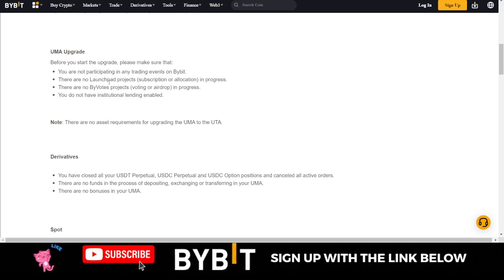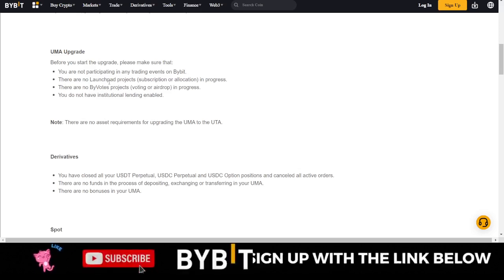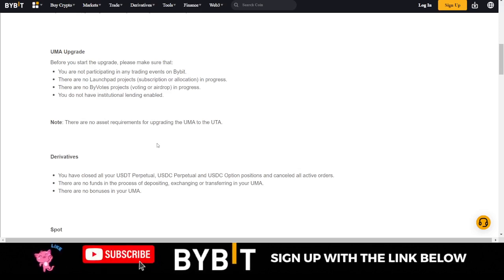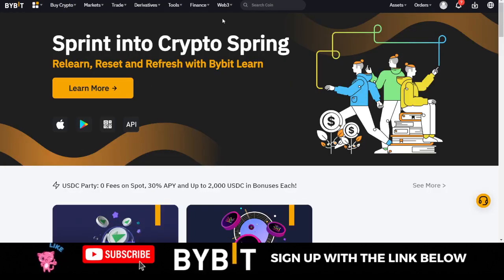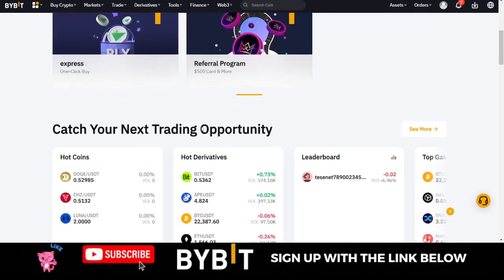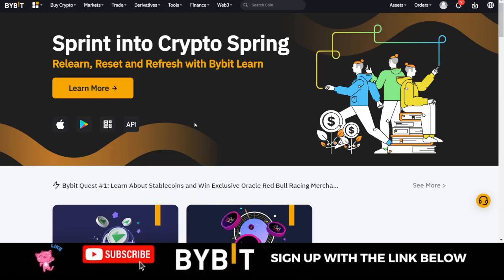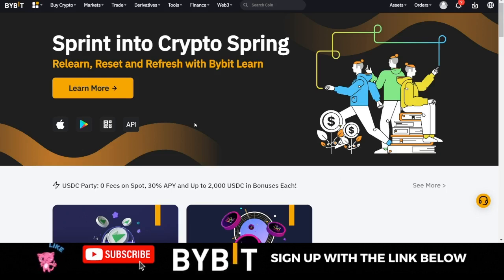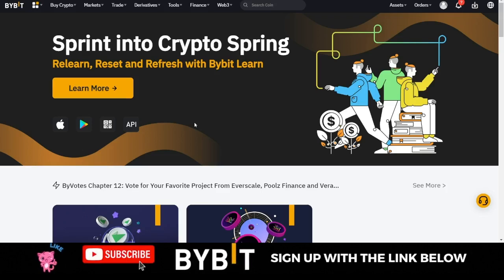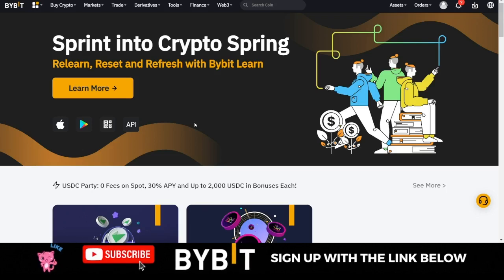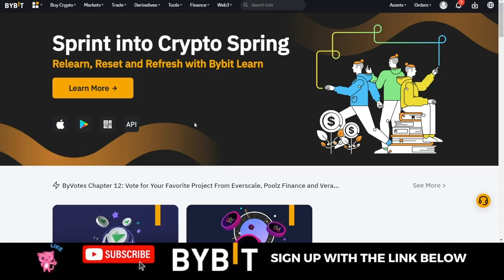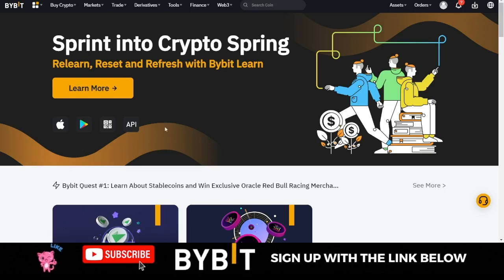Whatever balance you have in your account before upgrading will remain the same — nothing changes. We are going to use a sub-account to do this upgrade so that if after the upgrade you are not comfortable with it, you can transfer your funds out of the sub-account and delete it without affecting your main account.